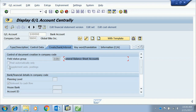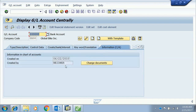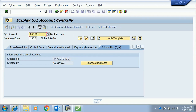'Supplement automatic posting' means both manual and automatic postings are allowed. The remaining details include the languages in which the account is maintained and the user ID and date of the person who created the account. This covers the display of an account.